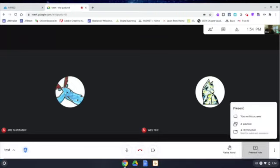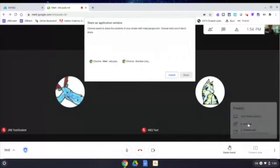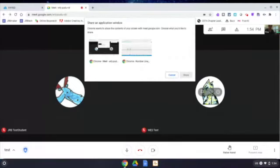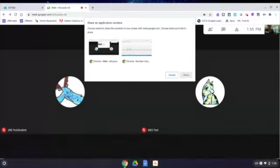And when the list of choices comes up, you want to be sure to choose the second one in the list, a window. And then you can choose which one do you want to present to students. It would be the NumberLine.